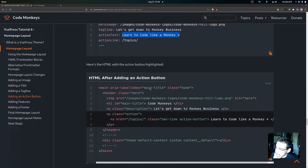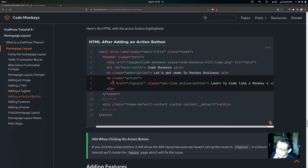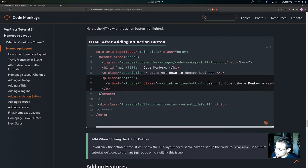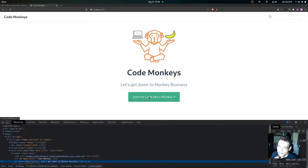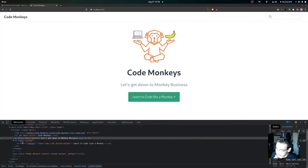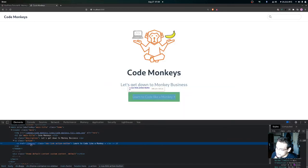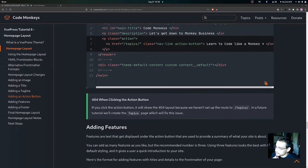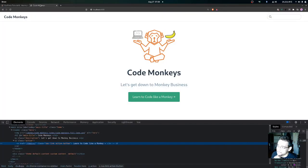After adding the action button, the HTML will have a p tag with class 'action' containing an a tag linking to topics, with the text 'Learn to Code Like a Monkey'. Note that clicking the action button will produce a 404 because we haven't set up the route to topics yet — we'll create the topics page in a future tutorial which will fix this issue.